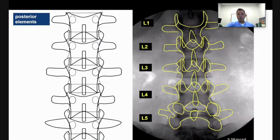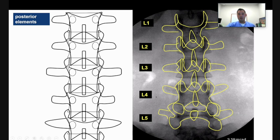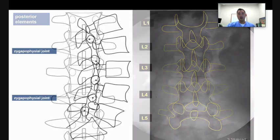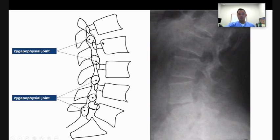Here's a prime example. When you're in the fluoroscopy suite looking at someone in the AP — or PA — view, you can look at different elements. There's a drawing on the left and the outline under fluoroscopy. In the center, you have the spinous process, which looks like a teardrop. On the sides you have the transverse process, the facet joints, and the vertebral body. When you're looking at a lateral view, you can see the facet joint — also known as the zygapophysial joint — the neural foramen where the nerve exits, and the vertebral body. Getting familiar with what you're looking at is reinforced by drawing it out.